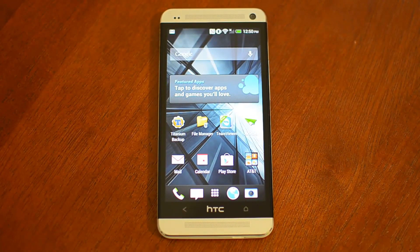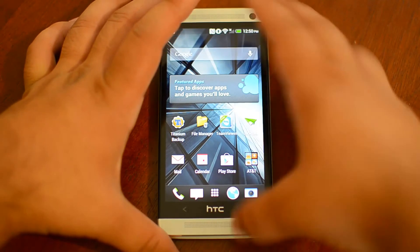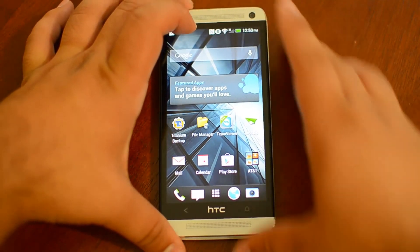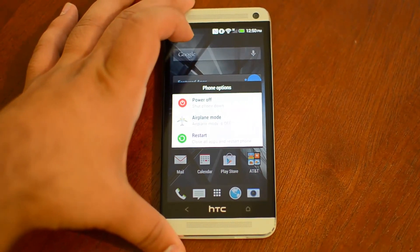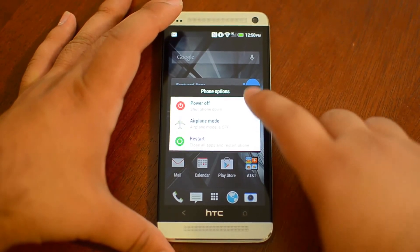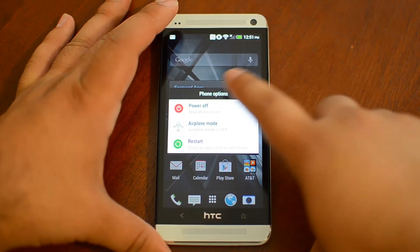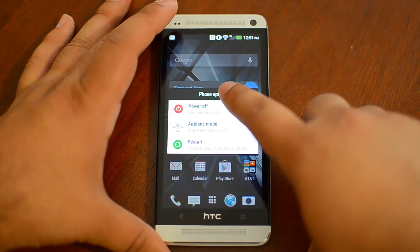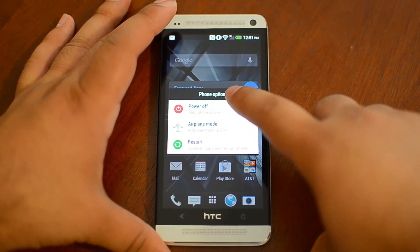Hey guys, this is Victor with HTC One SoftModder. Today I'll be showing you how to get the Jellybean camera on your HTC One. Normally you can only get it if you install a custom AOSP ROM, but luckily some XDA developers have figured out how to install it on Sense, and really on any Android phone.